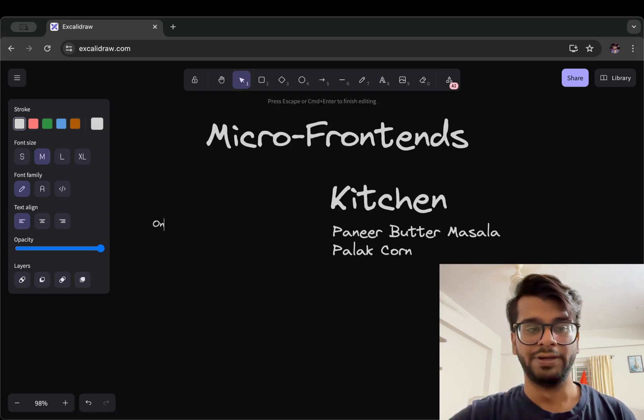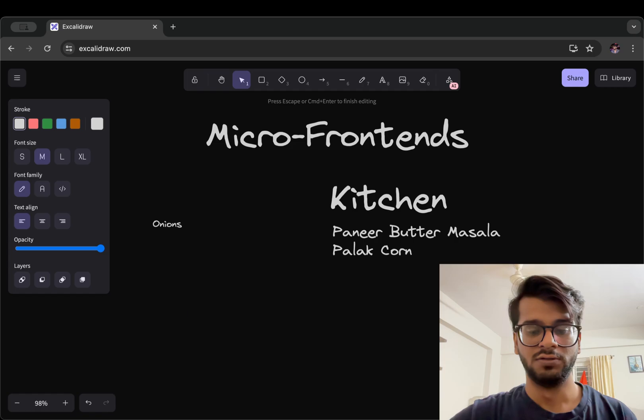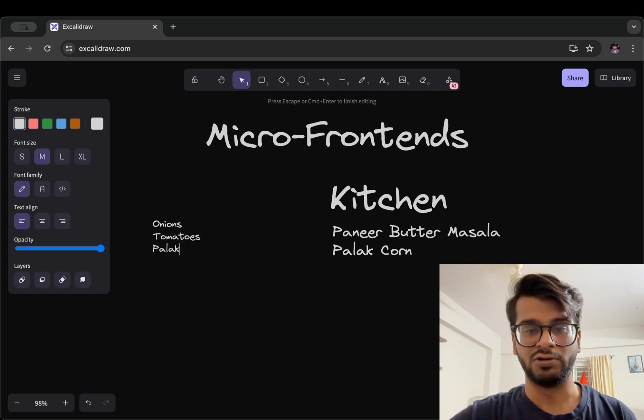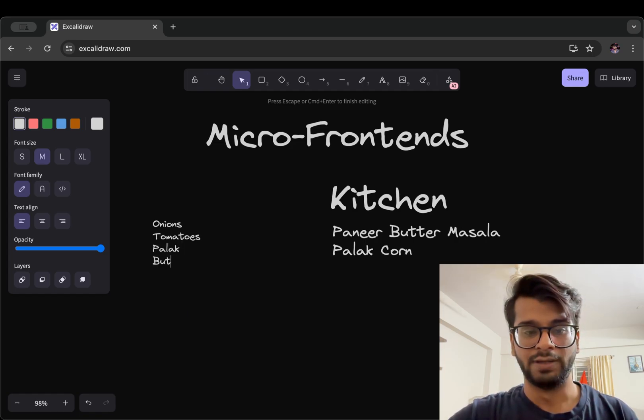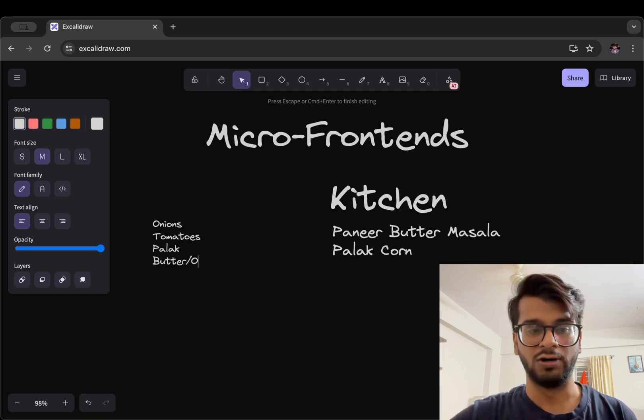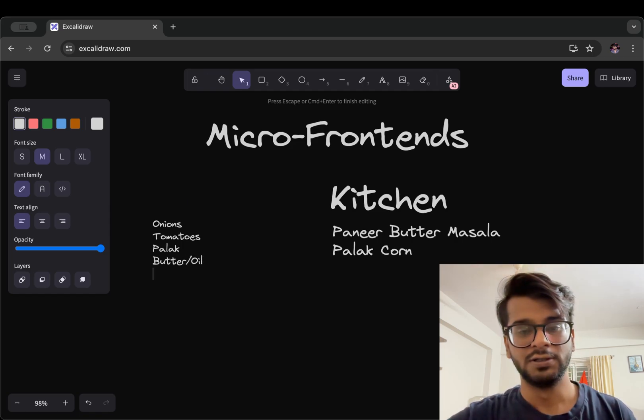some tomatoes, palak for this palak corn, butter or oil, then we can do the masalas, water and such.